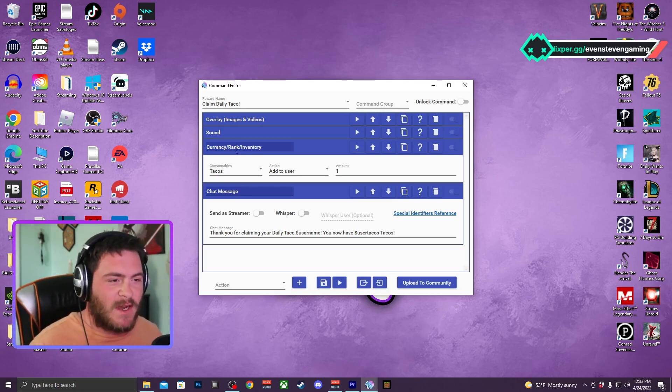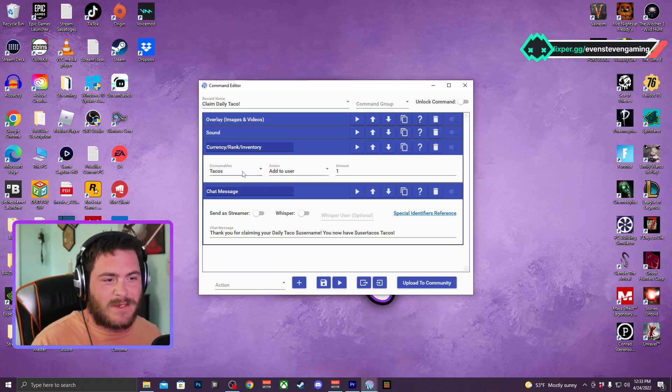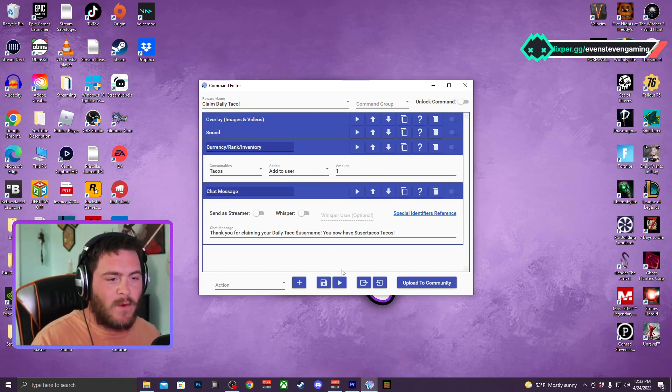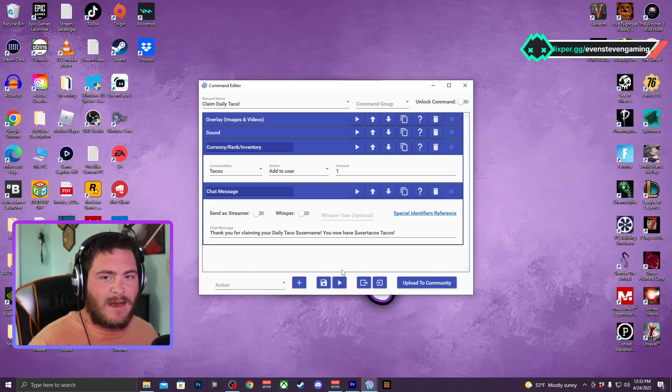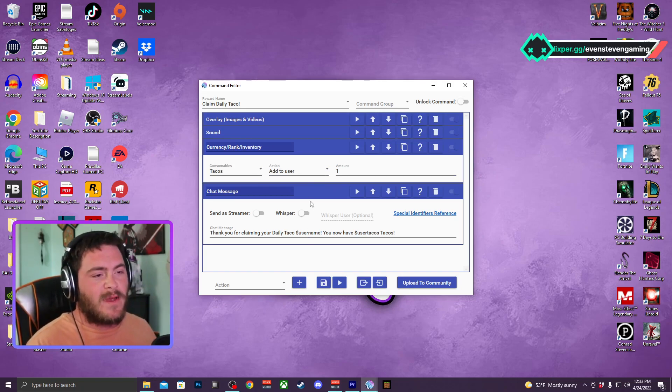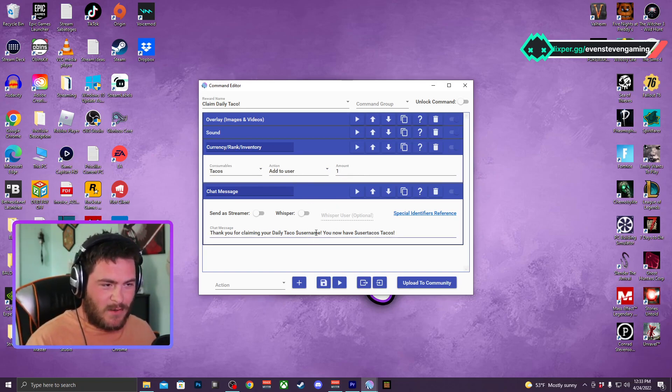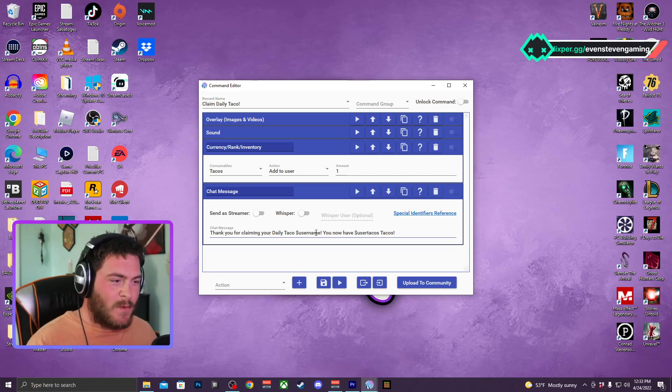I just do tacos, add to user, the amount of one. So every time you click that channel point redeem, you now get one taco and you can only do it once per stream. And that's just something that I like to do. Everybody is different, everybody can get creative with this type of thing.